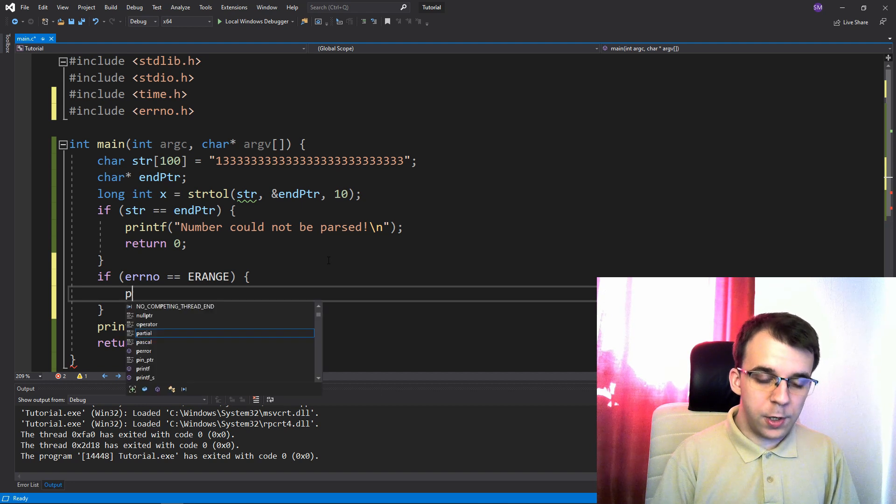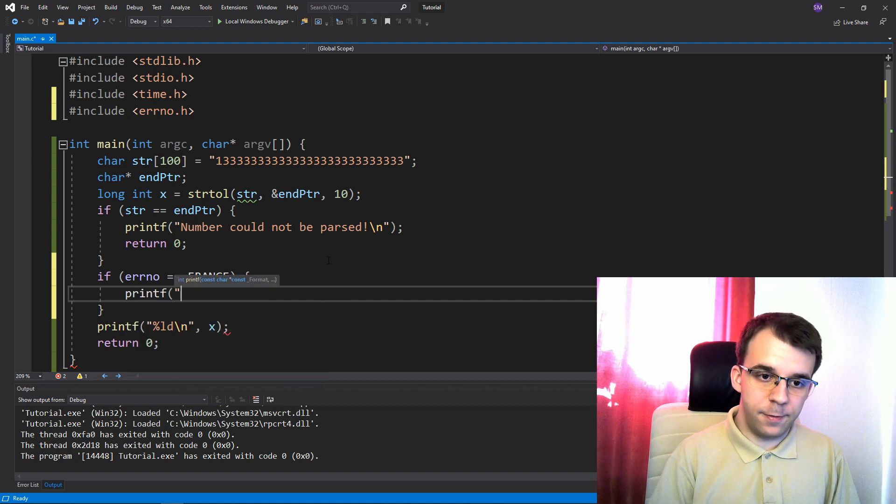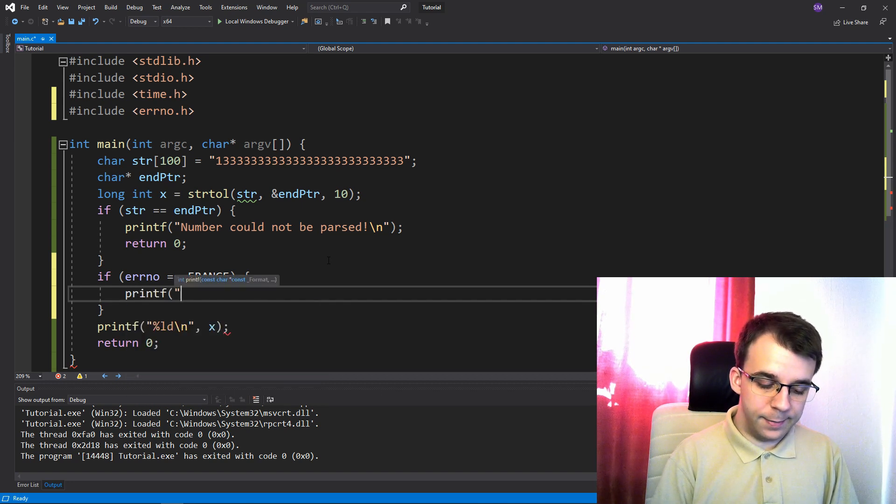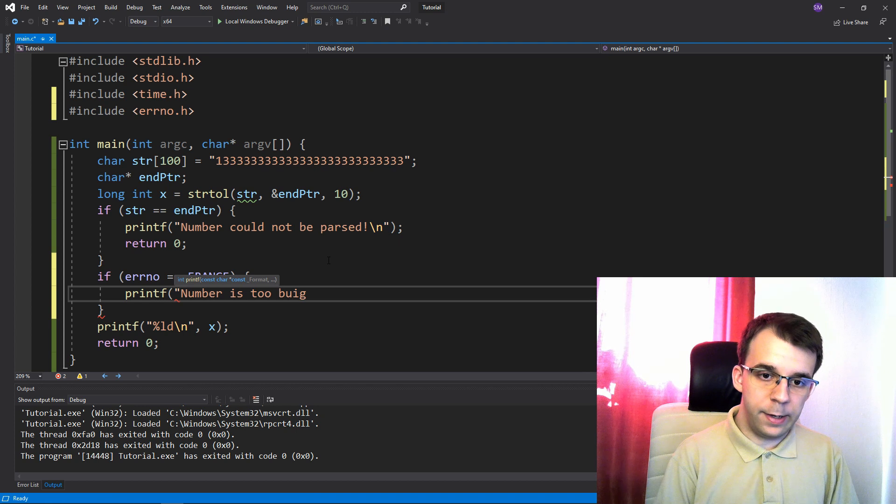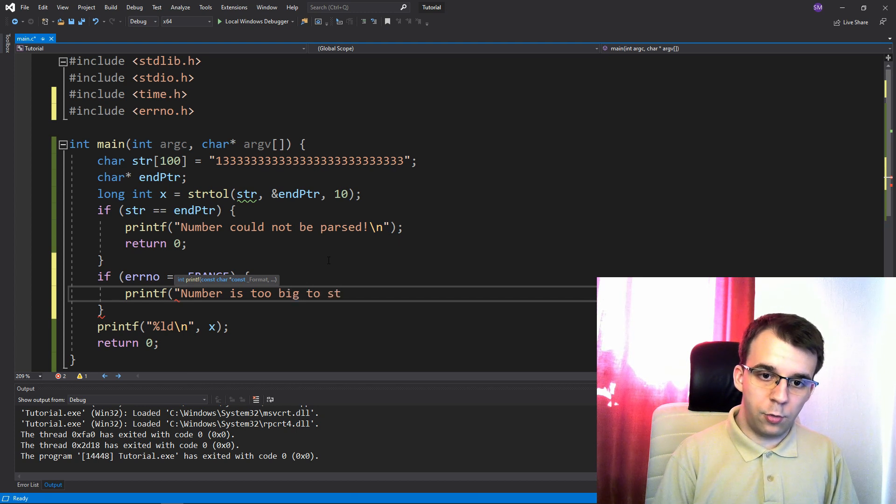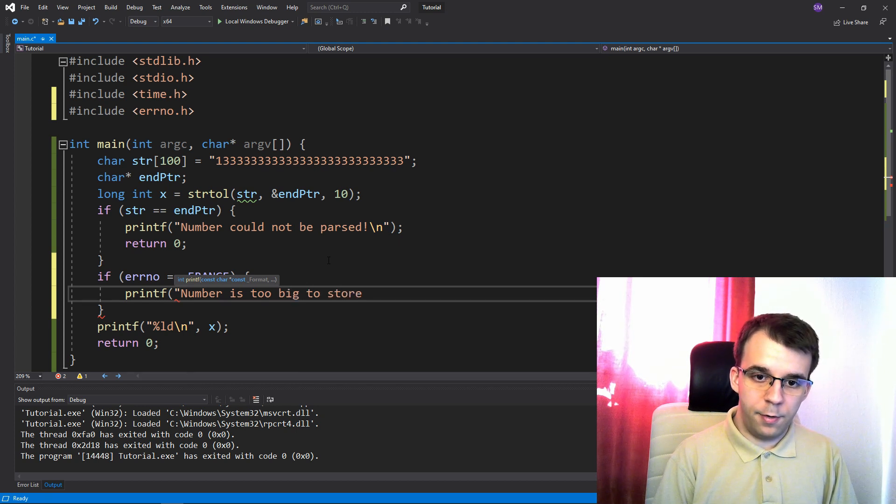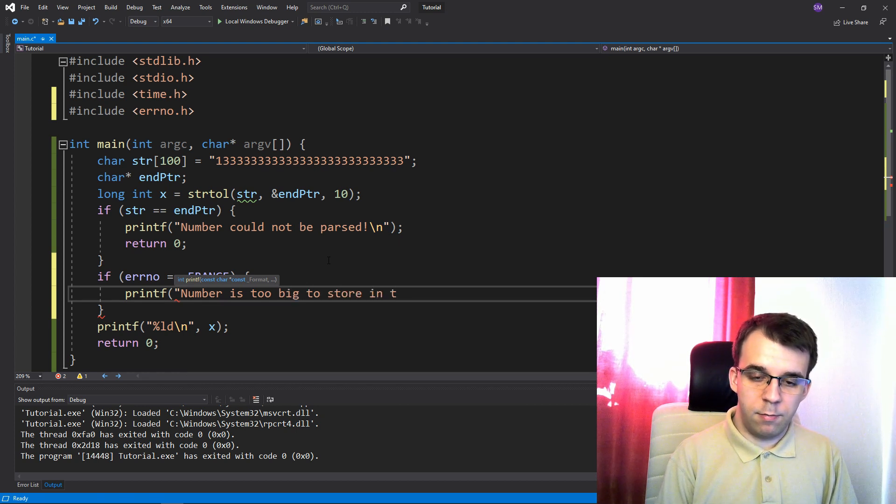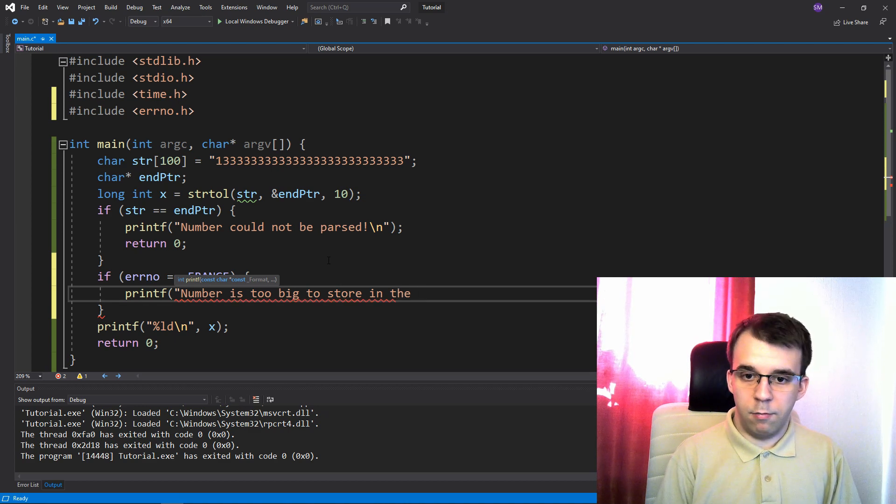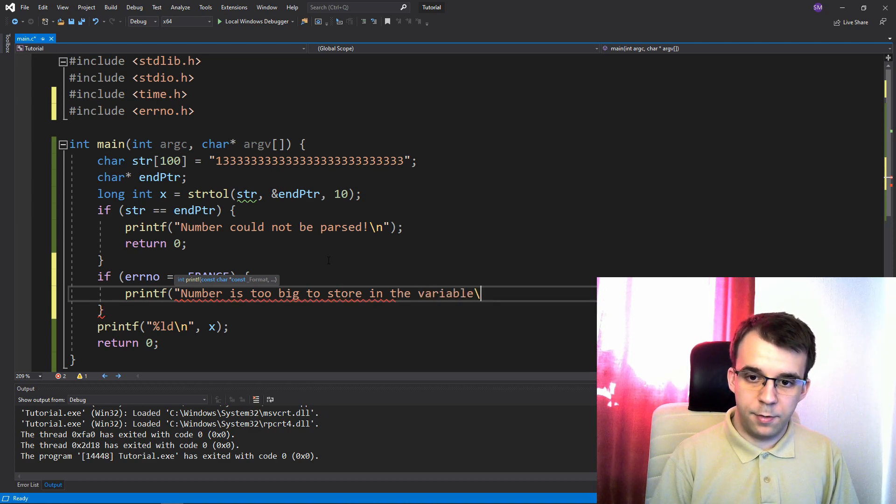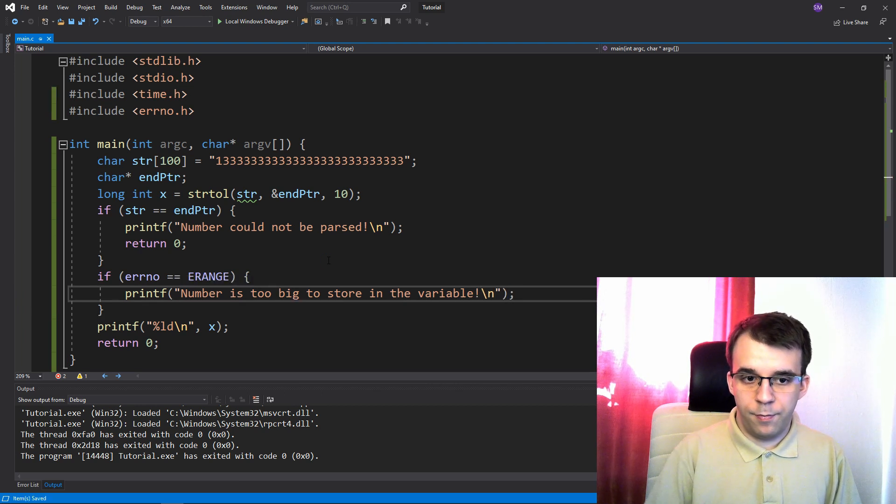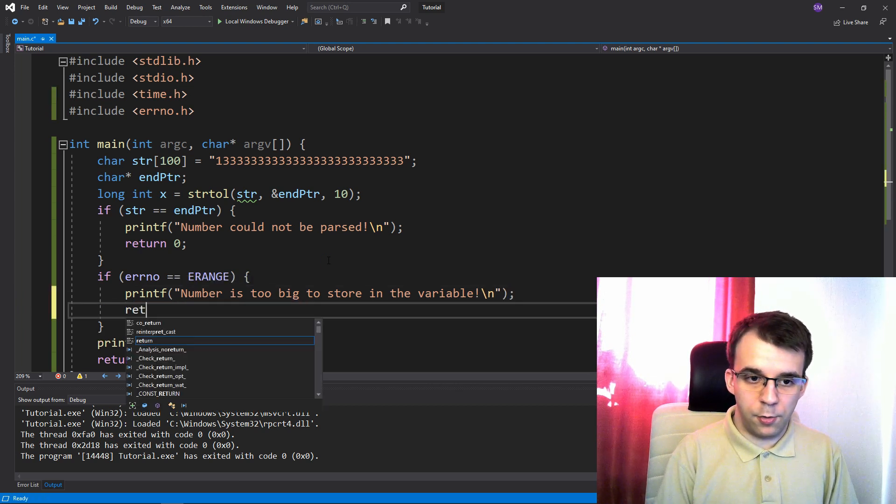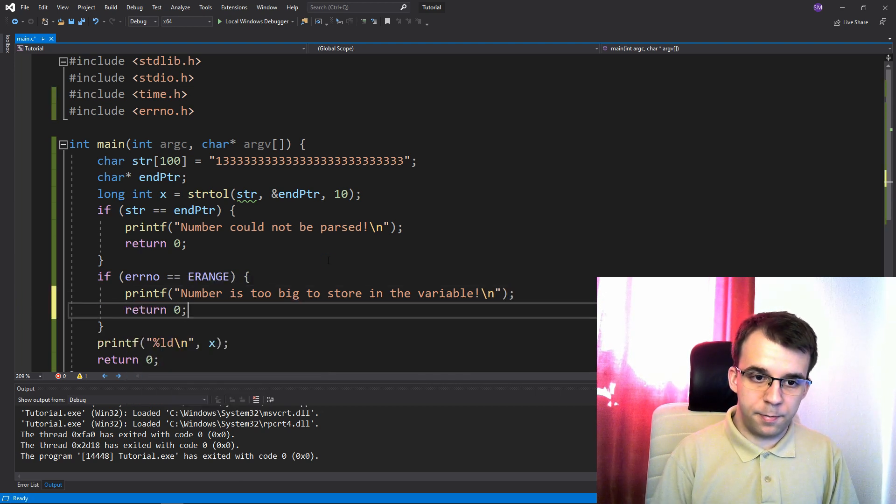if this errno macro is actually equal to ERANGE, then we can just printf that number is too big, to store in the variable, let's see. And also return zero here.